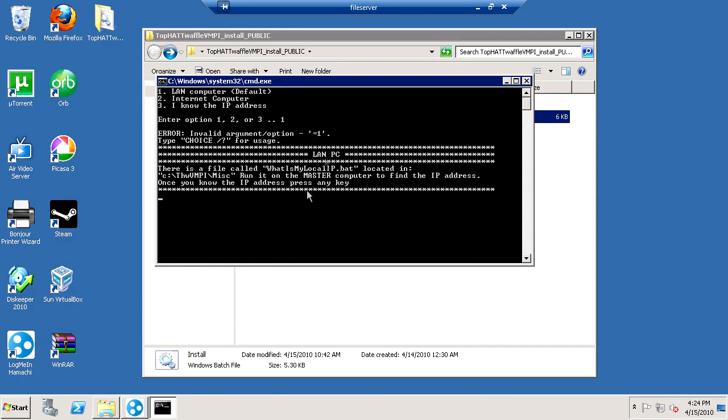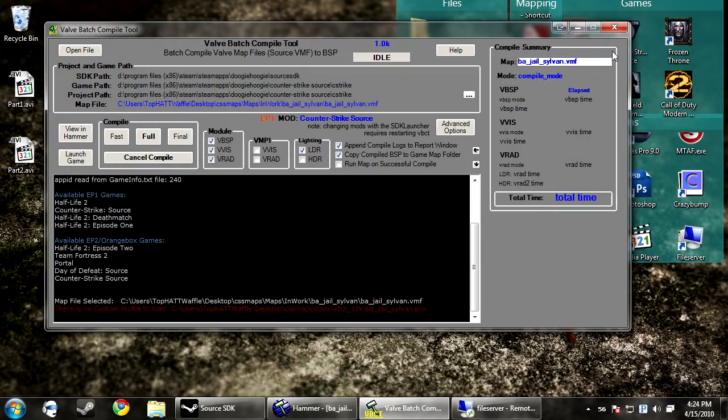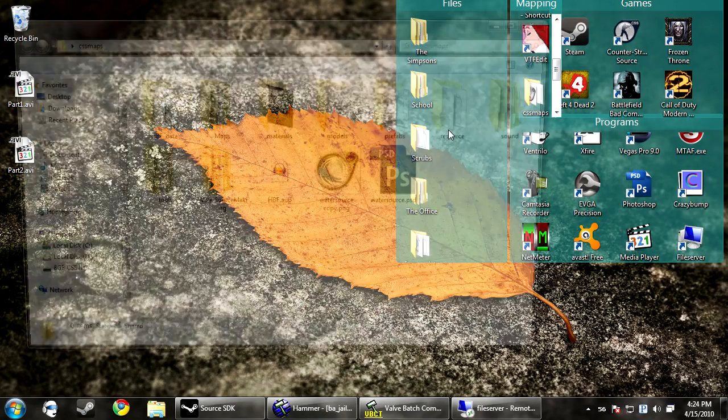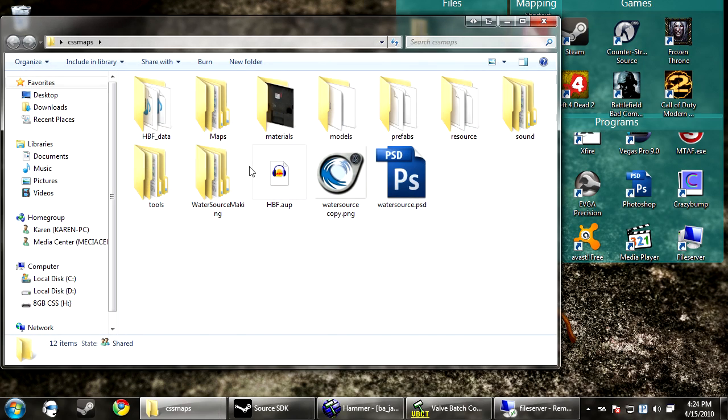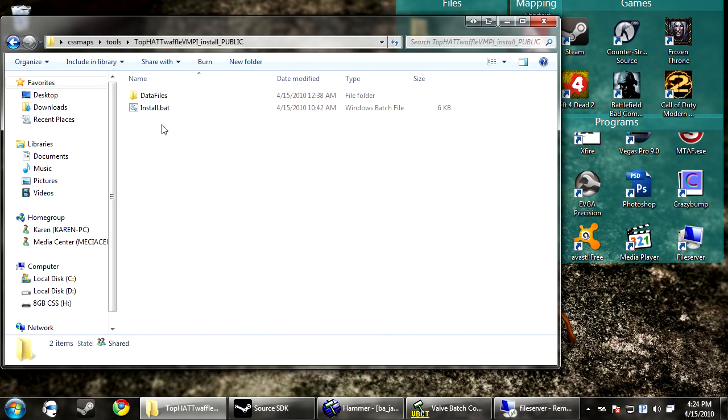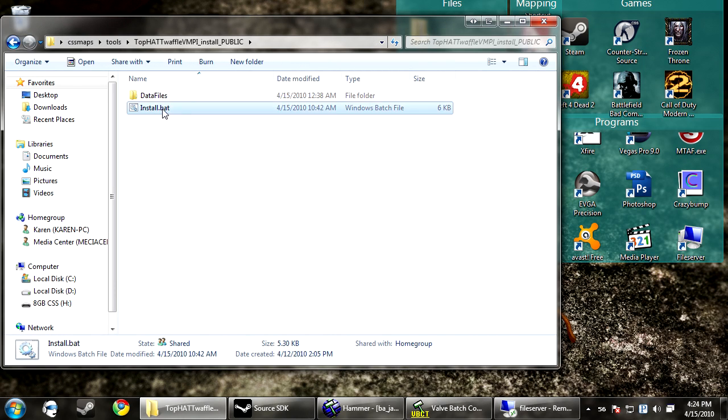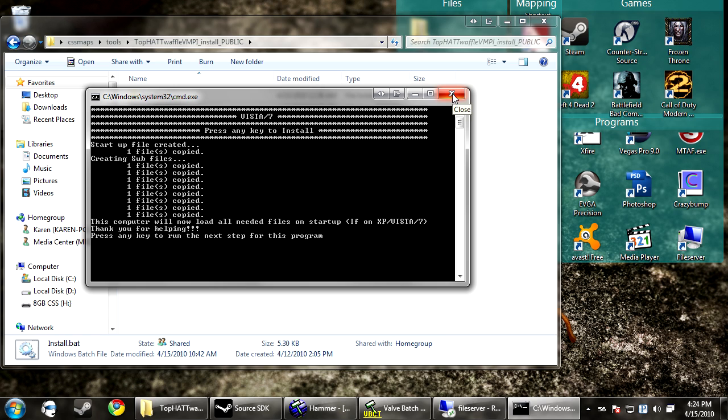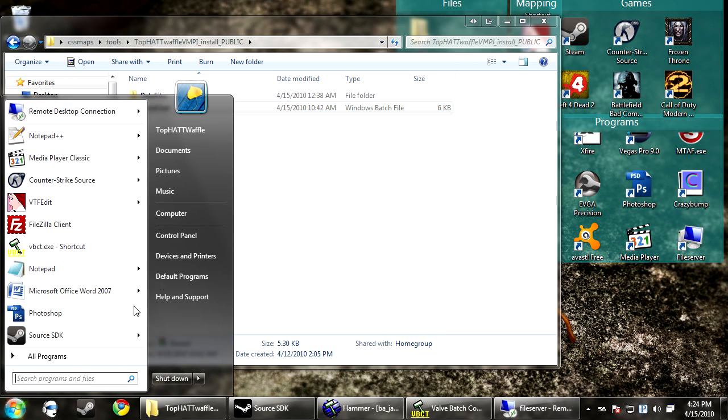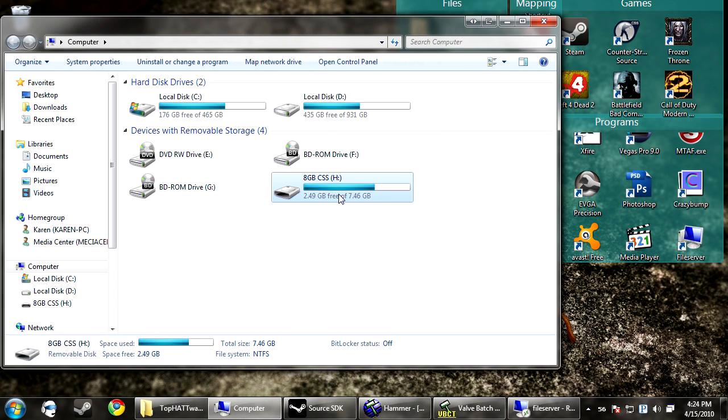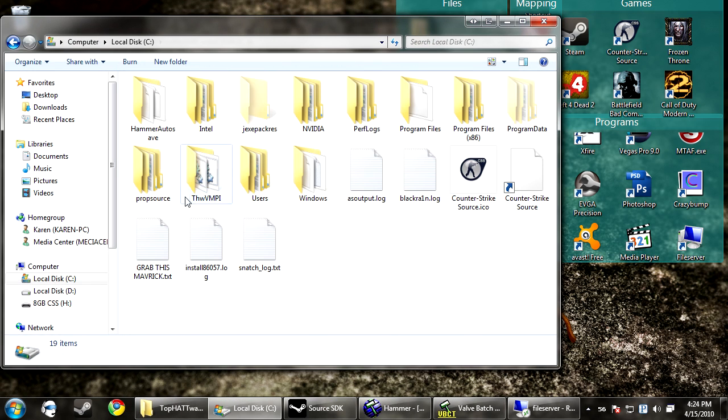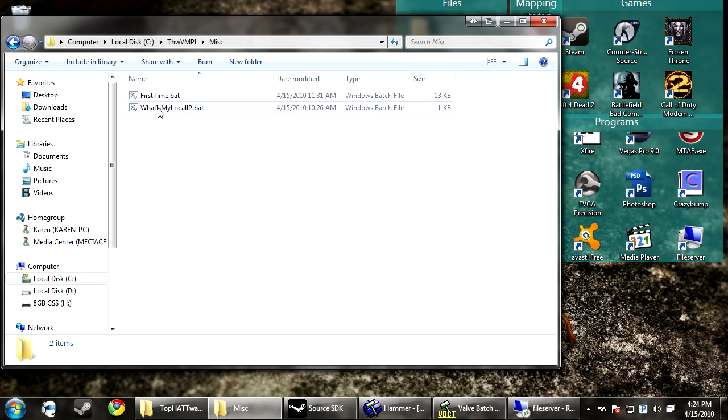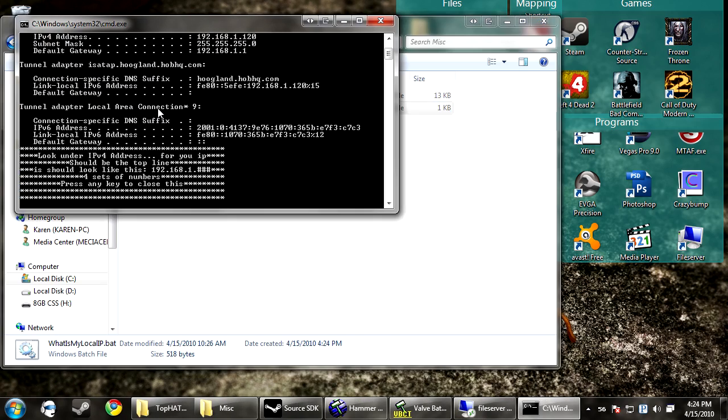I'm going to show you how to find the IP address. There's a file called whatismylocalip.bat. You want to run this on the master computer to find the IP address. So I come over to my master computer, which is my computer, and go to tools. And now we'll see whatismylocalip.bat. We run that.